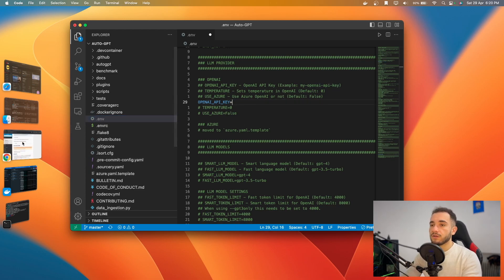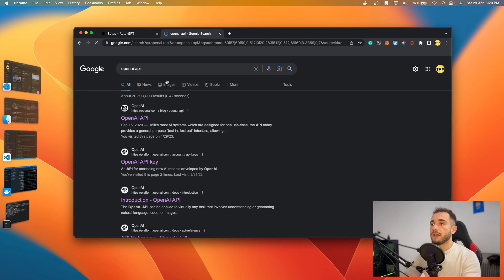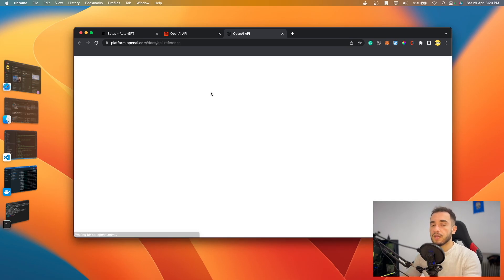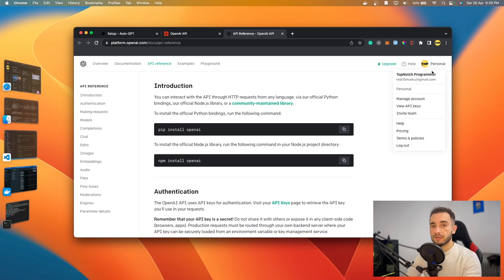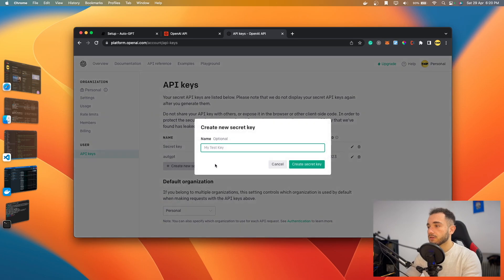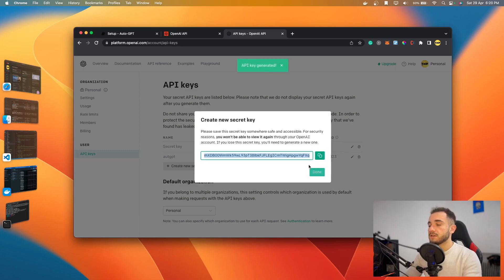In the .env file, on line 28, you need to put your OpenAI API key. Go to the OpenAI API website — search 'OpenAI API' on Google and click the first link. Make sure you're logged in, then go to 'Personal' and click 'View API Keys'. Click 'New', give it a name (I'll call mine 'auto'), then click 'Create Secret Key' and copy it.